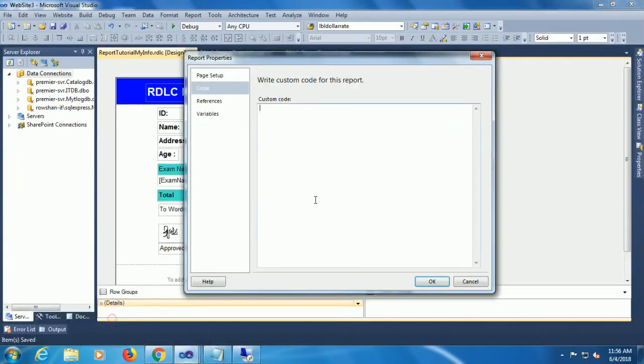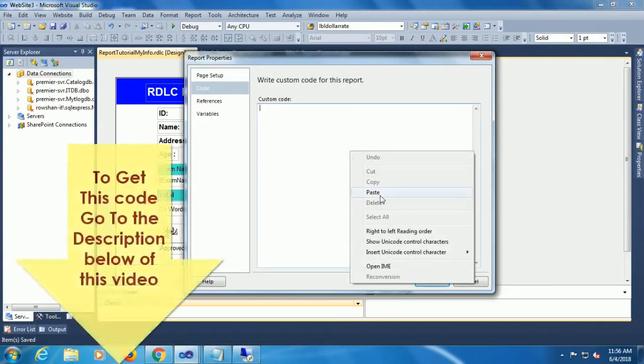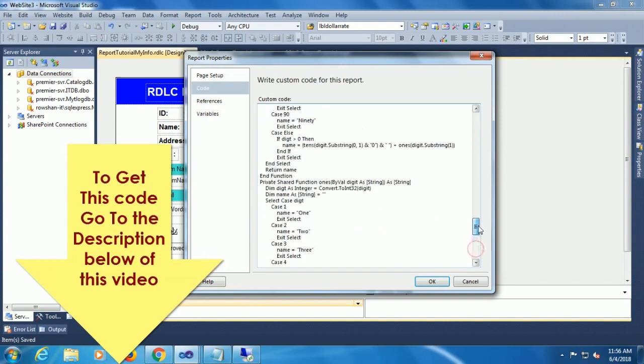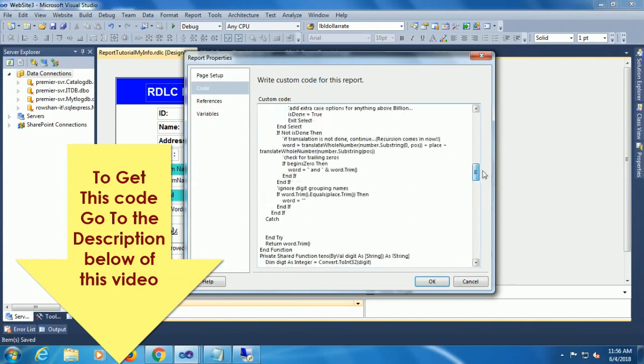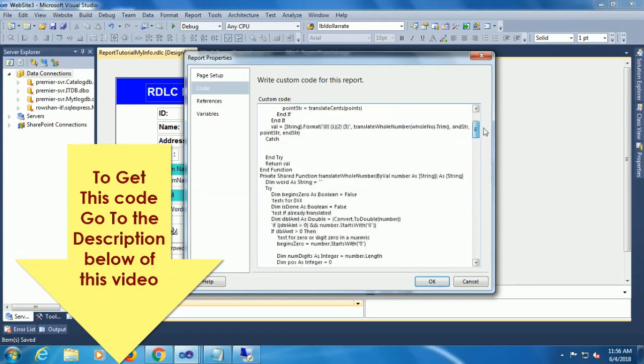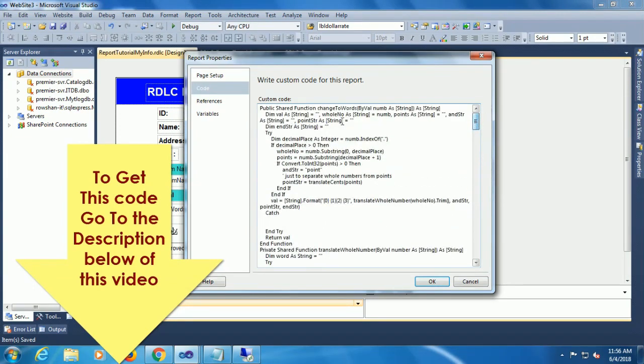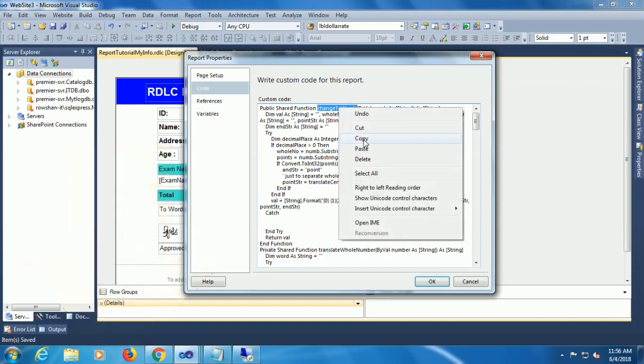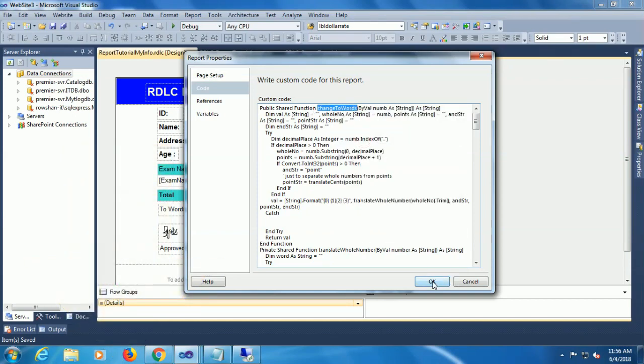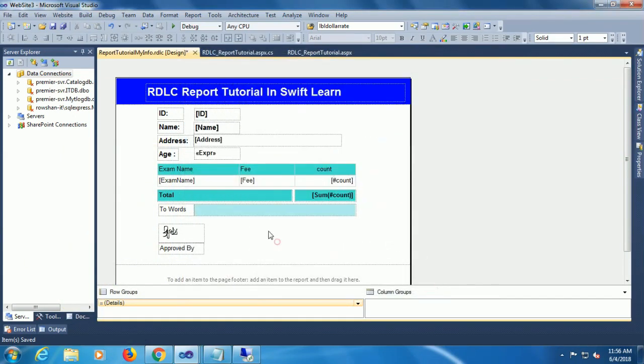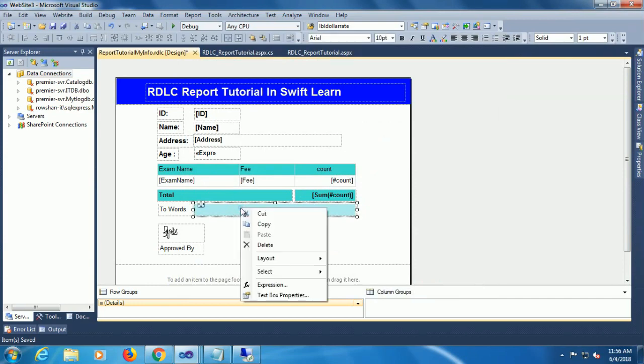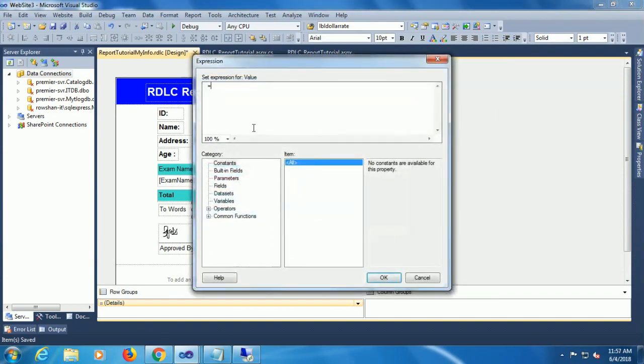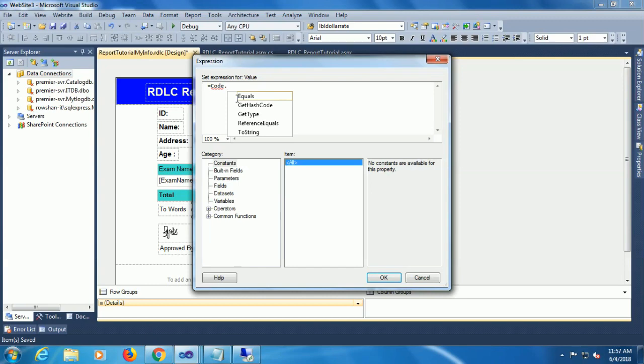To get this code, go to the description box below of this video. This is our function. Click on OK, right click of this text object to call this function expression. Code dot, I will call the function from the report menu.